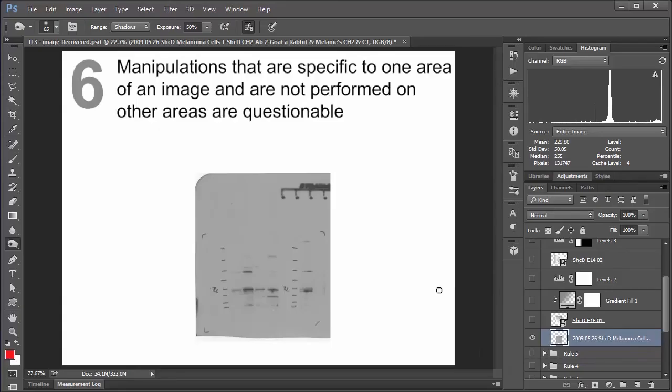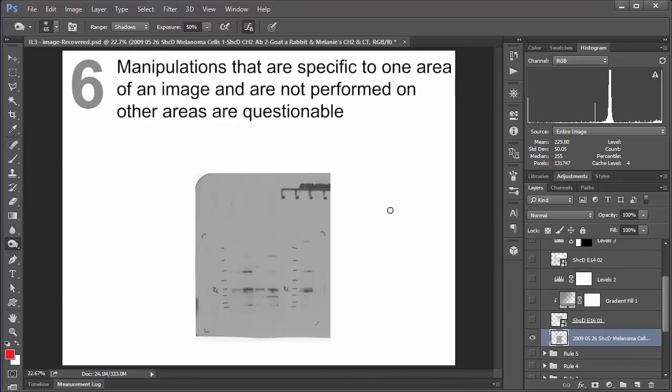Last but not least, number six. Manipulations that are specific to one area of an image and are not performed on other areas are questionable. So in his article, Mr. Cromey states that one time where this might be acceptable is if you have a 16-bit grayscale image, for example, and you have features at both the low and the high end of the image that are pretty much imperceptible to the human eye. In that case, if you want to go ahead and bump them up so that your viewer can see what's going on, that's okay. You just have to specifically mention in your figure legends that you've gone ahead and done that. So everything's transparent.